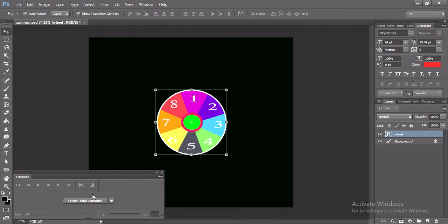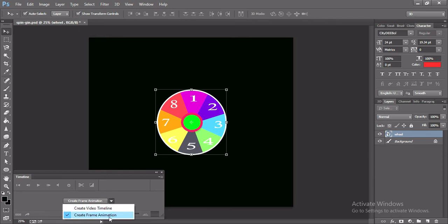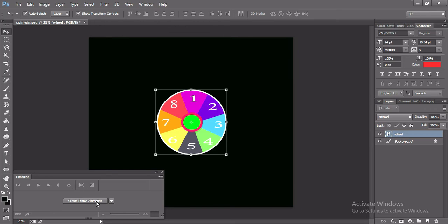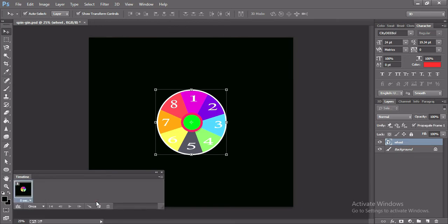Guys, if you can't find this create frame animation button, just click on the drop down menu then you will get it here. I'm clicking on the create frame animation button.